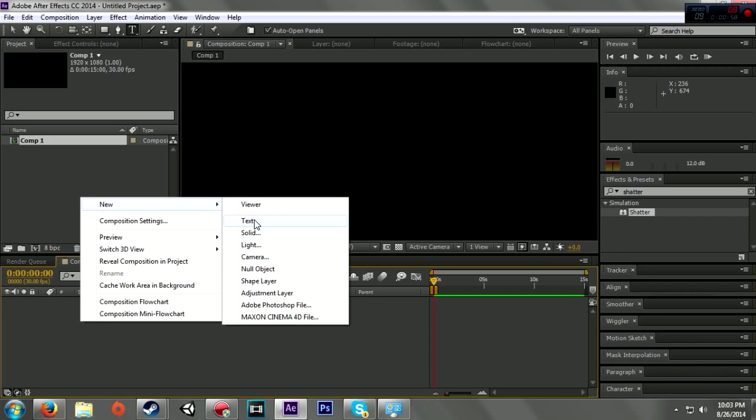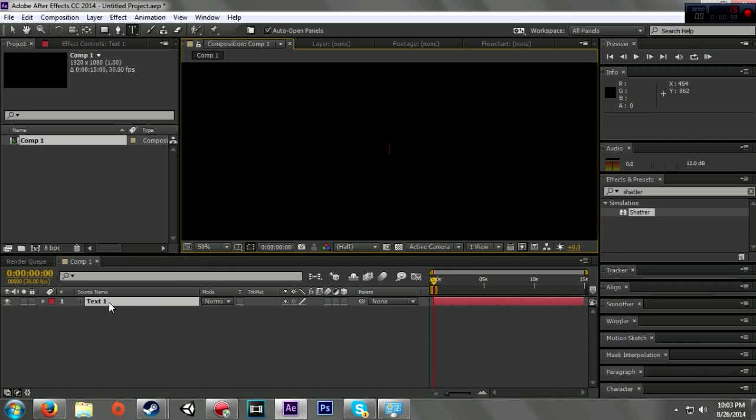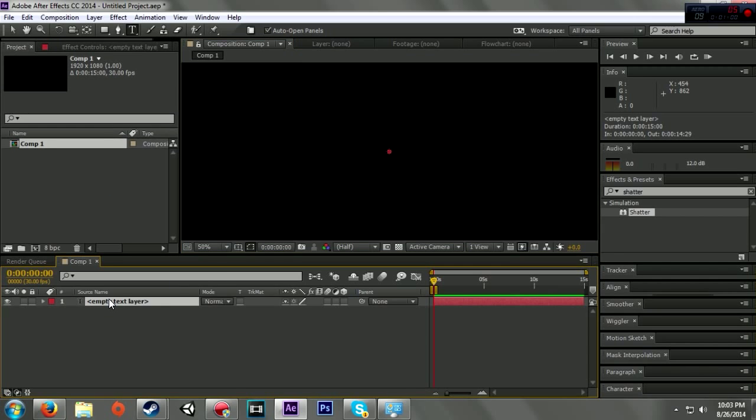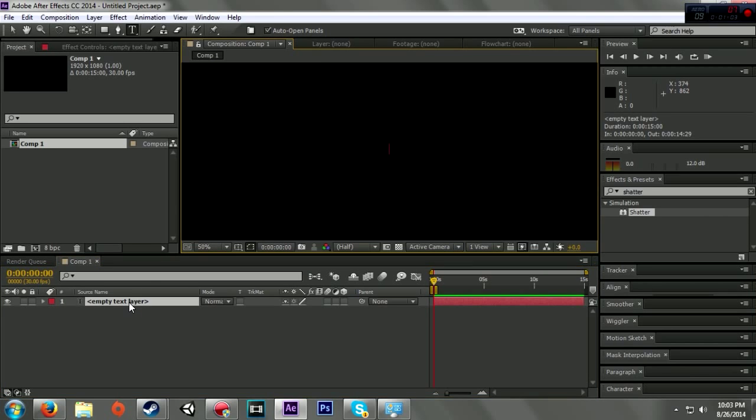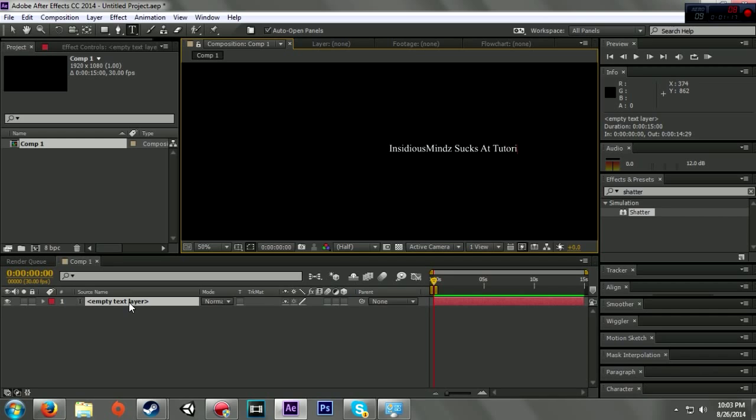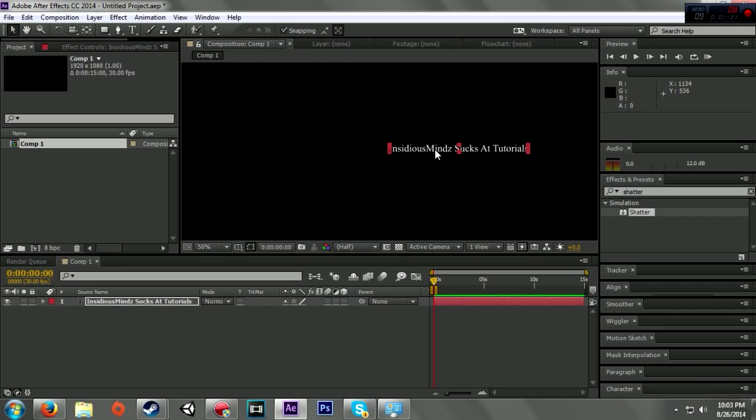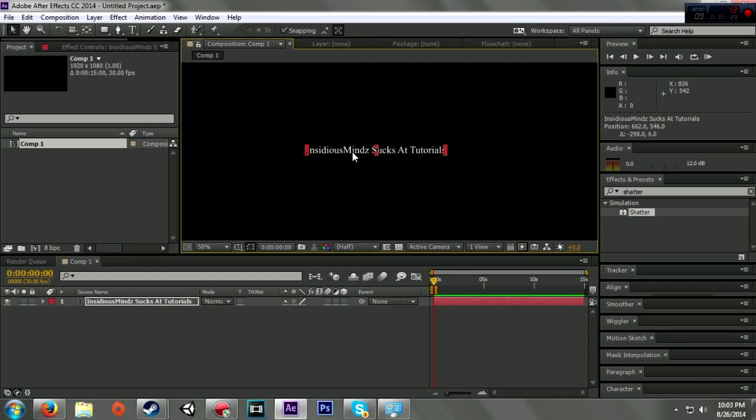Let me just have a brief moment to screw everything up. Okay, double click on it. I'm having problems typing. Insidious Minds Sucks At Tutorials. All right, there we go. Just in case you were thinking of putting that in the comments, it's in the video, so saved you some time.